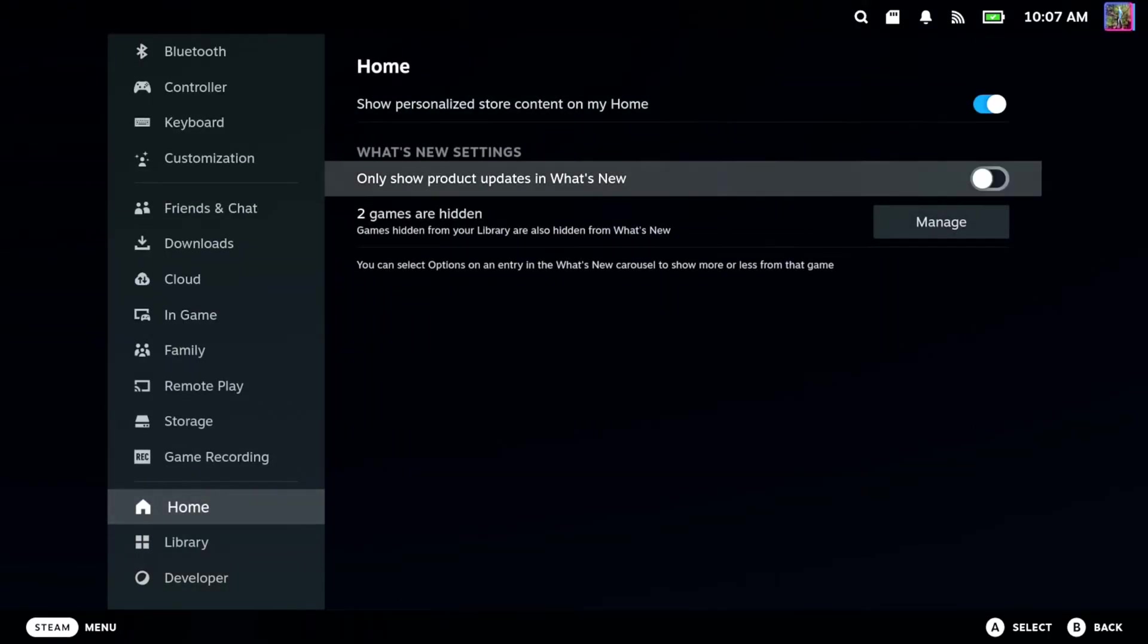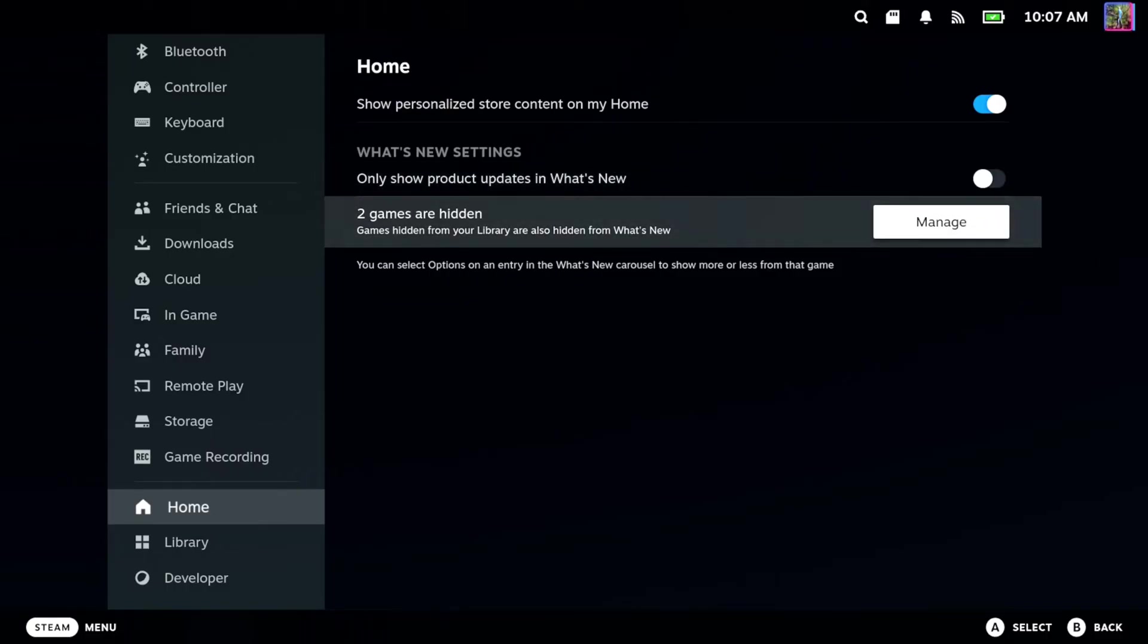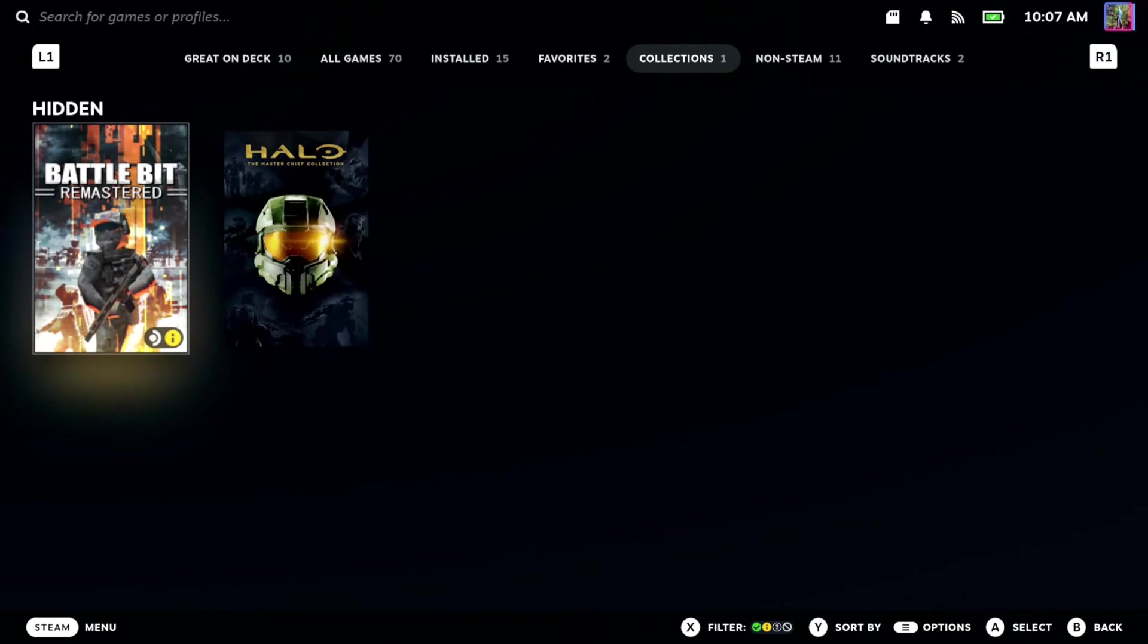Now under here, we're going to be able to see our hidden games. So if we go under here, two games are hidden. Let's press A on this and we can manage this.